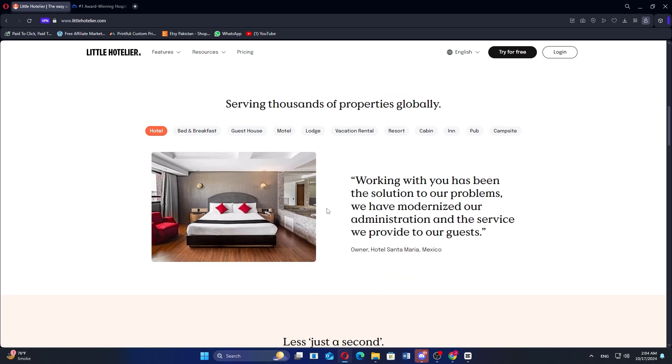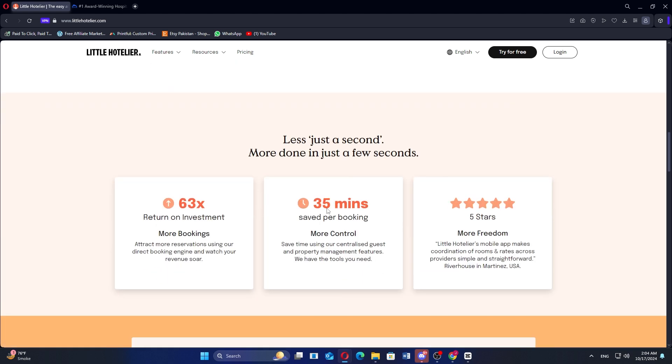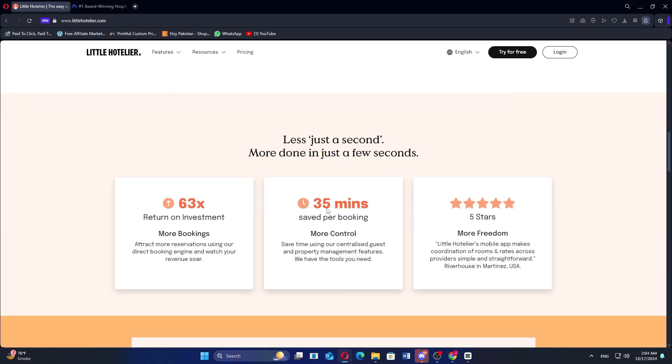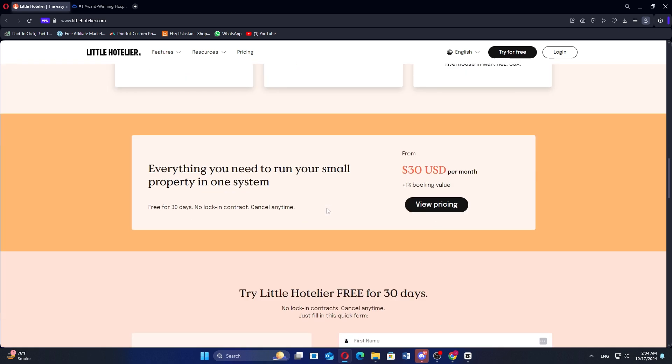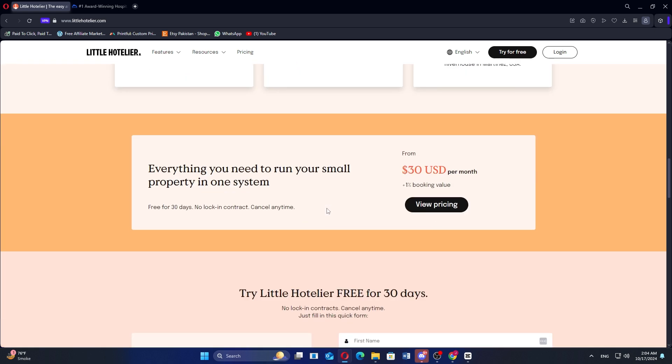Little Hotelier is generally well-regarded by small property owners such as Bed & Breakfasts, Inns, and Boutique Hotels for its simplicity and ease of use. Users appreciate the intuitive design, making it easy for small property owners to manage bookings, reservations, and front desk tasks without extensive training.